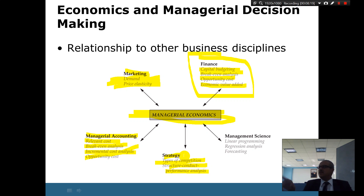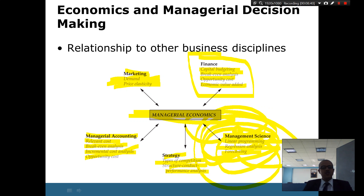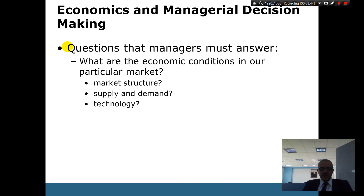Management science topics such as linear programming, regression analysis, and forecasting are also part of managerial economics. In this class we will do forecasting and look at a good example of regression analysis to make sure you understand the statistics and management science connection.